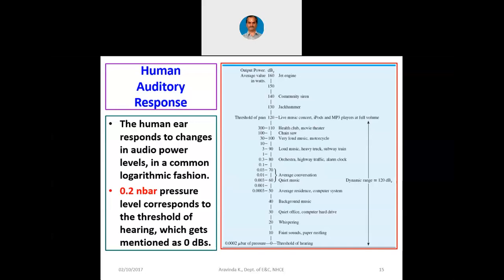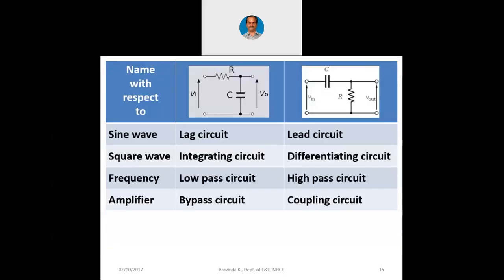Coming back to our circuitry, you can see some pictures. There is one R and one C on the left side, and on the right side one C and one R. In the case of our amplifiers, we will have the circuit on the right side because we have a coupling capacitor C at the input and an input impedance R from base to emitter or gate to source. You can visualize the right-side circuit as our amplifier circuit.